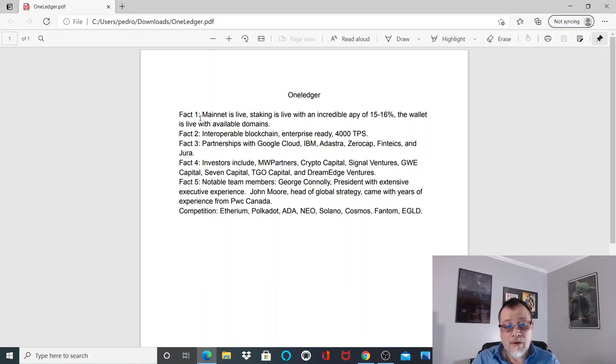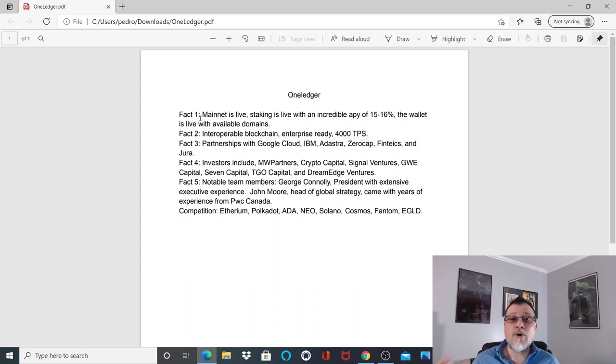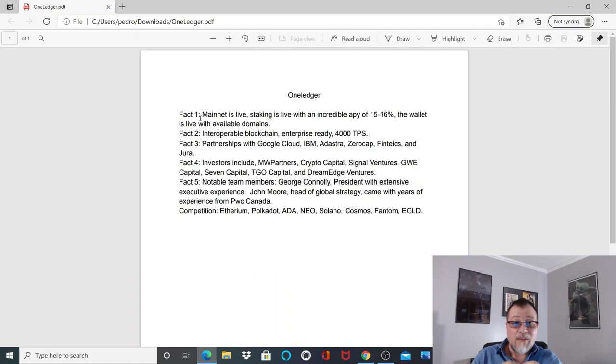Fact number five: notable team members include George Conley, President with extensive executive experience, and John Moore, Head of Global Strategy, who came with years of experience from PwC Canada. It's important to have connections with real world companies. It's easier to onboard a real world company than try and get new tech and build it from the inside out without the help of existing companies.